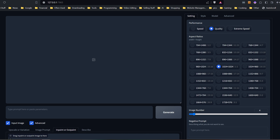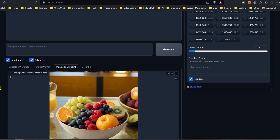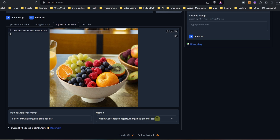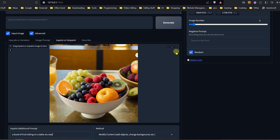Let's start off with an image of a bowl of fruit that I've generated earlier. Down below, you want to be on the modified content — change background. You don't want to be using the standard inpaint for this. We'll put our prompt down here of what we want. I'm going to go ahead and mask off the area that I want to replace. Do keep in mind that you want to overlap slightly onto the subject that's going to stay, so Focus can blend things in properly.